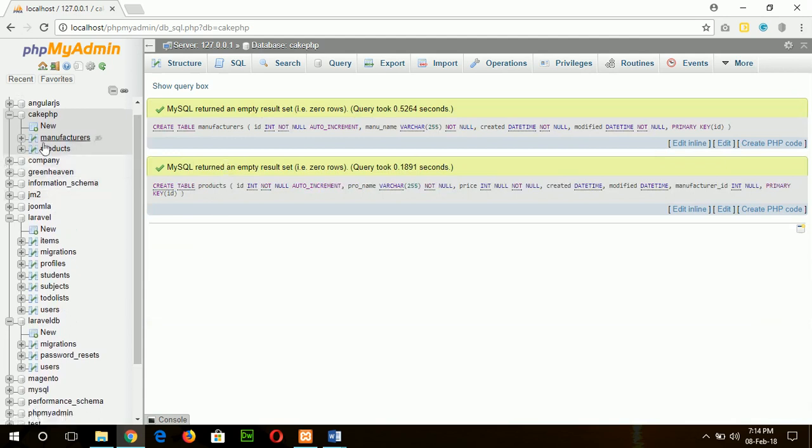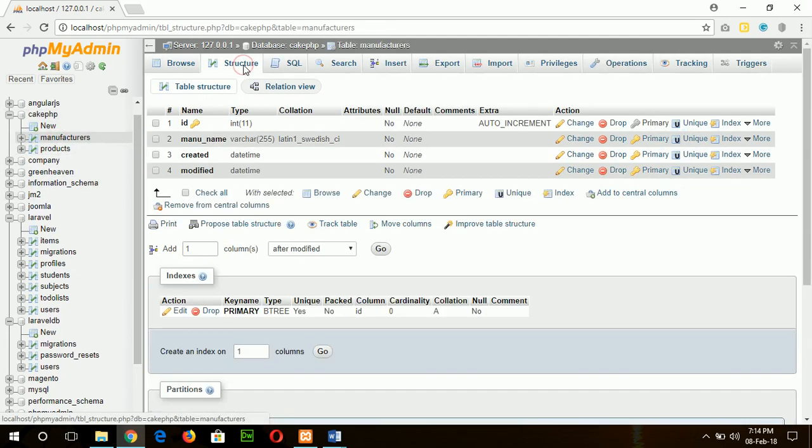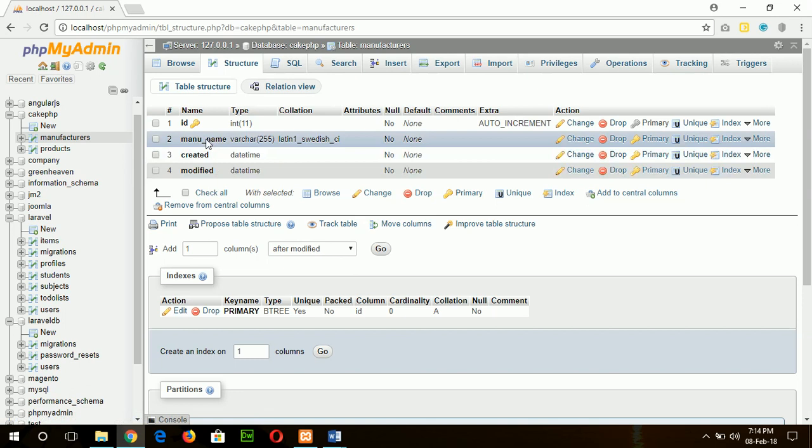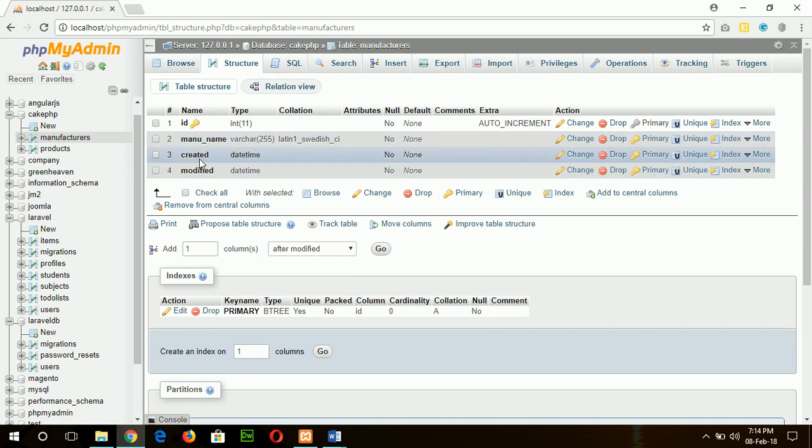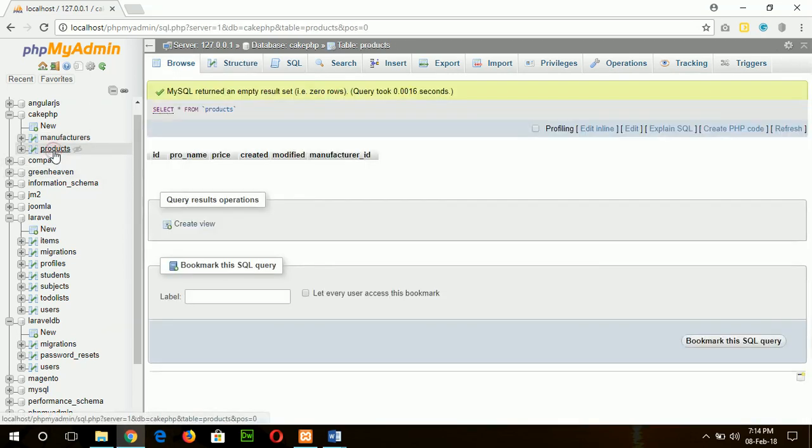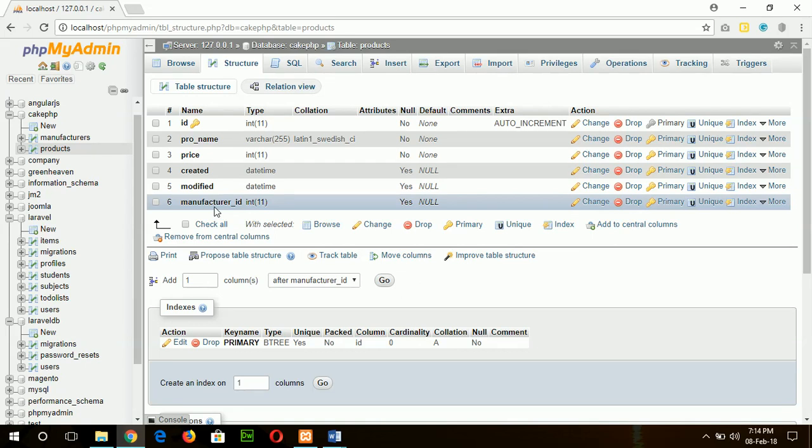Okay, our two tables are created. These are the fields. You can manually create these tables also, no problem. Then there is our product table where manufacturer_id is the foreign key. To do the next step, you have to insert some data.